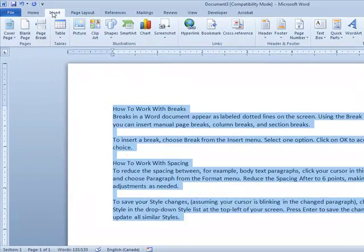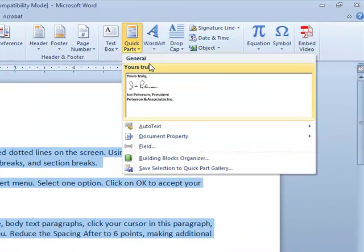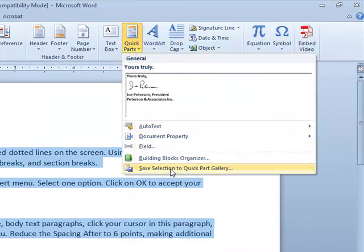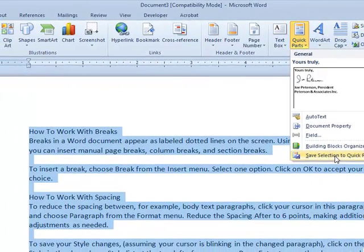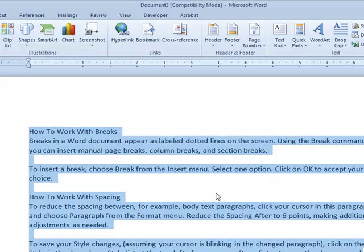Then go to the ribbon and click on the Insert tab. Move about two-thirds of the way across and click on Quick Parts. There's the Quick Part I created earlier. Move down and click on 'Save Selection to Quick Part Gallery' — in other words, save the information I have selected. Click on that. It takes me into a window. I'm going to call this 'Boilerplate,' like boilerplate information I might use in a future contract or proposal. I'll click OK, and now I have my Quick Part completed.